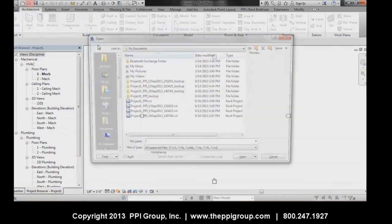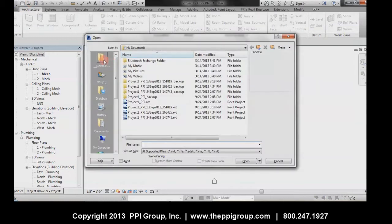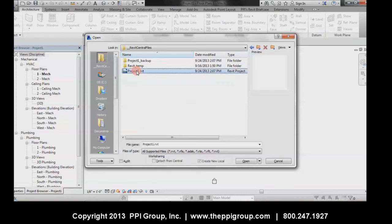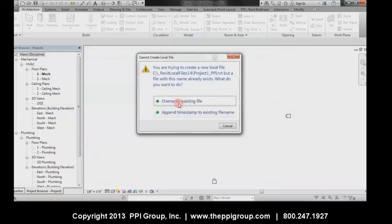So now if I find a central file here, I'm going to click that button right there, go to my Revit central files, click on my Project One, create a new local file, and open. I can override older versions of local files or append timestamps.